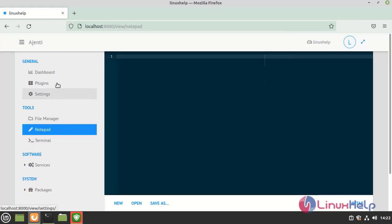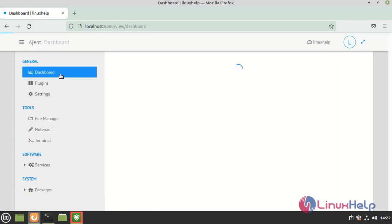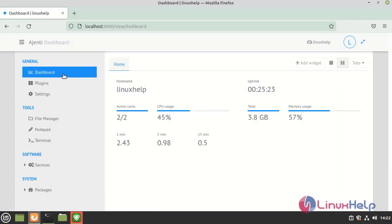From this the installation of Ajenti control panel on Linux Mint 20.2 has come to an end.